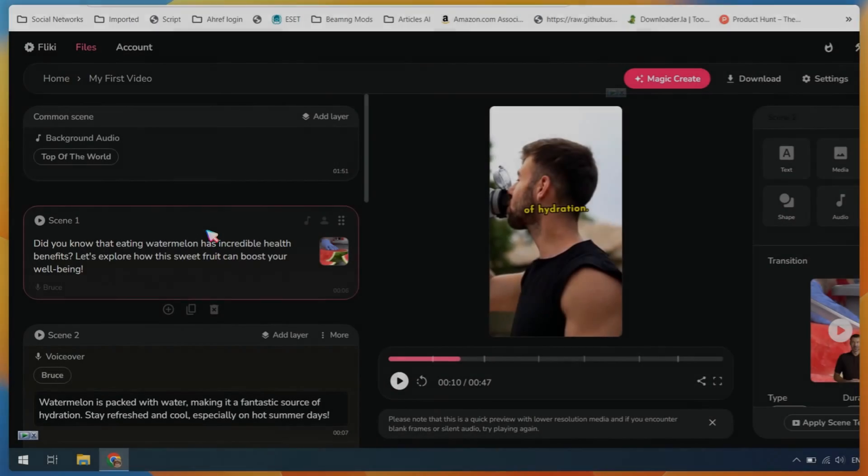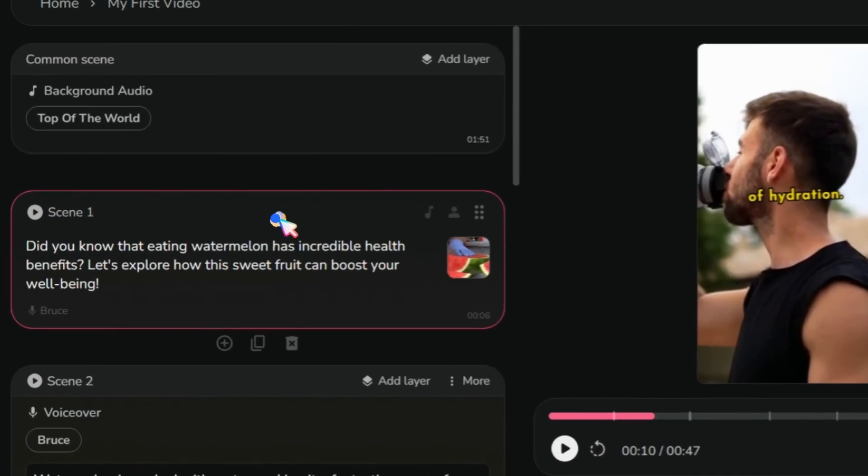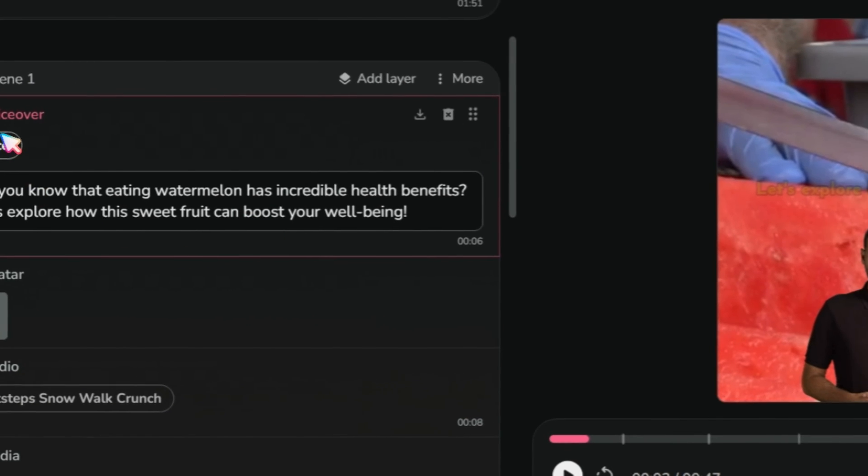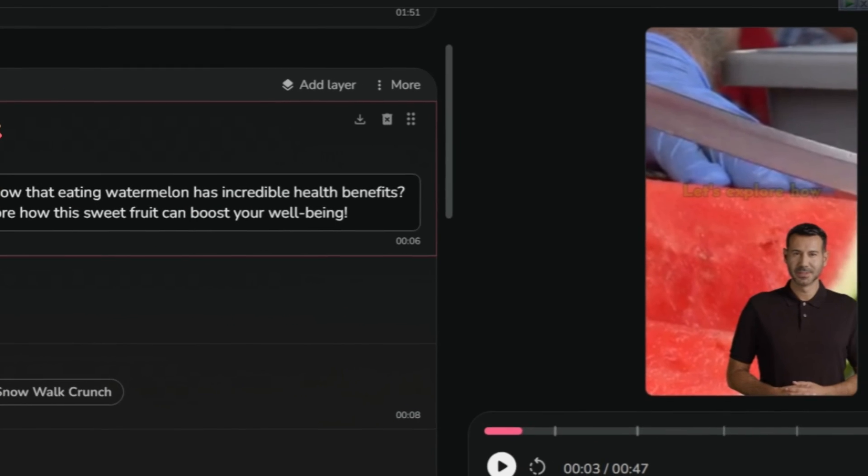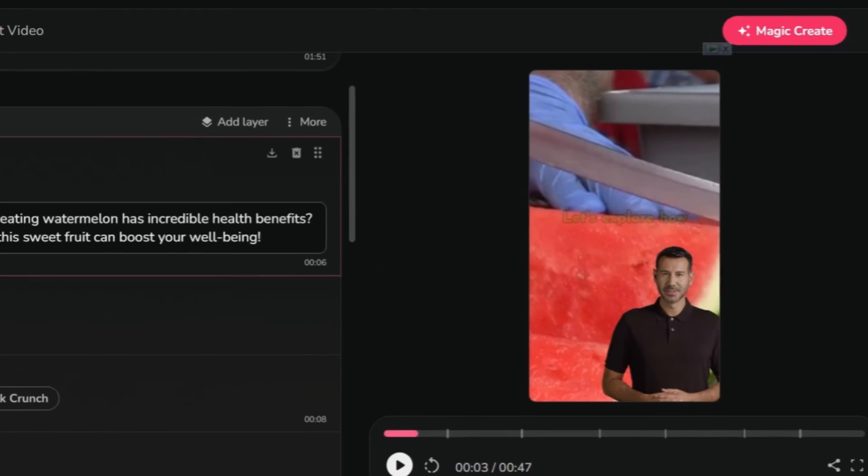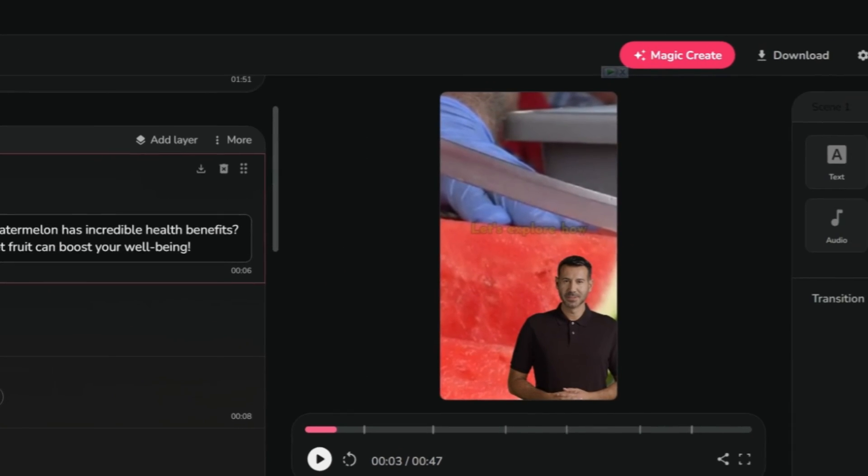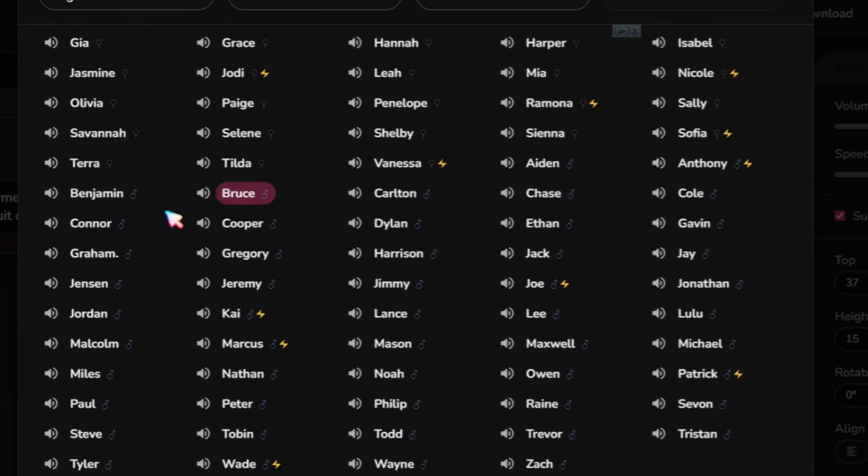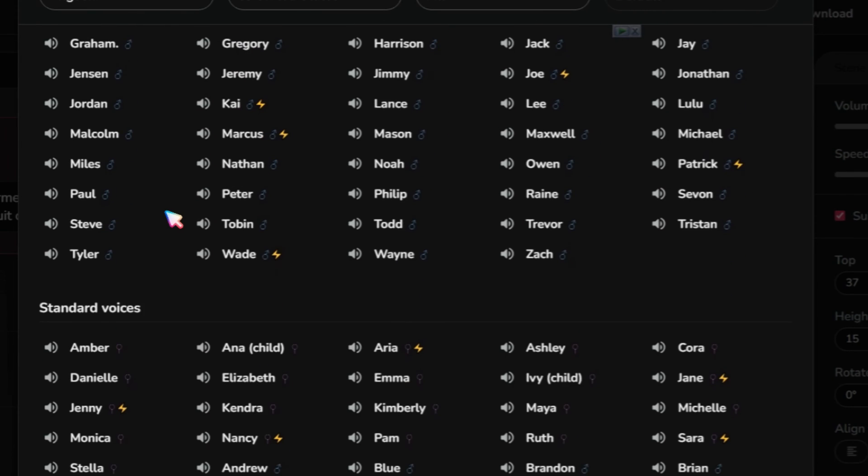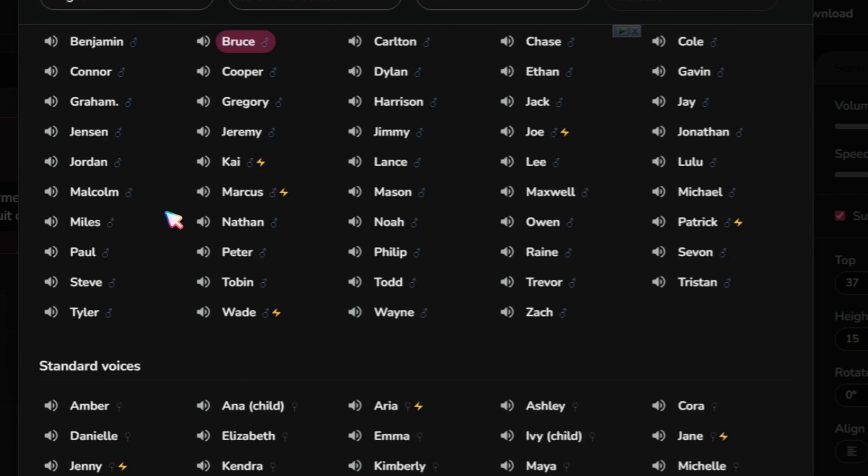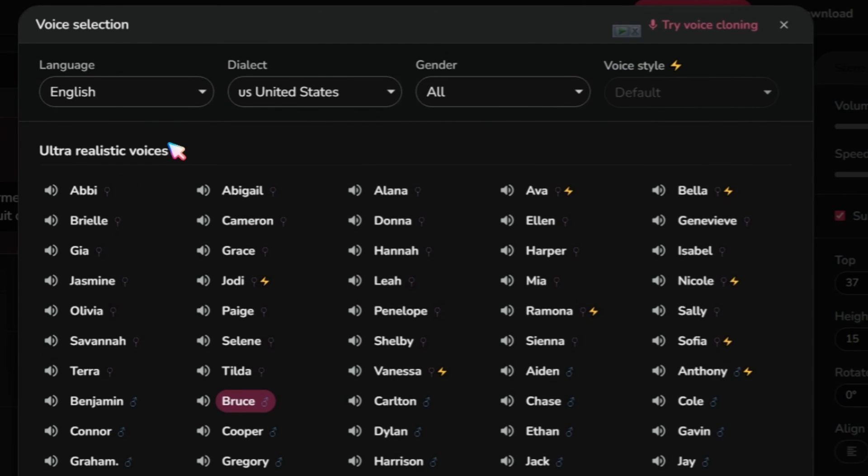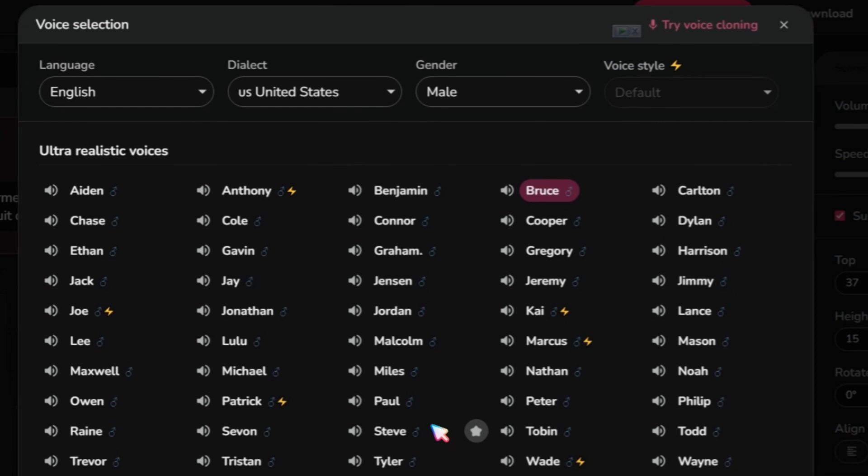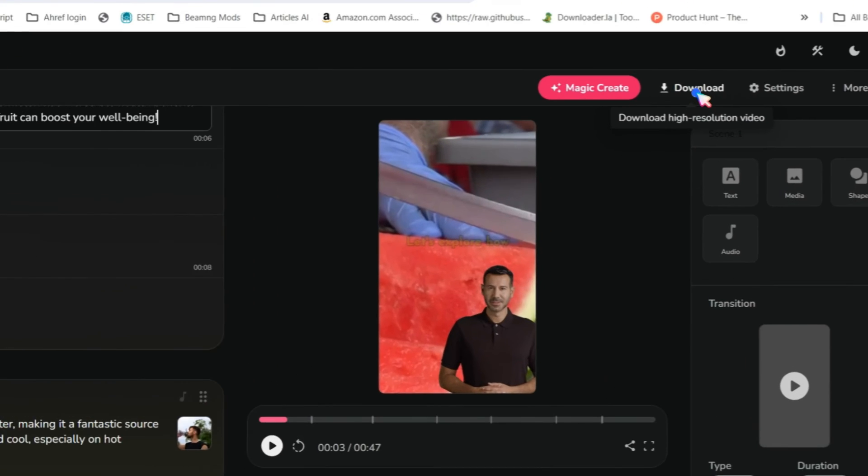Next is AI Voices. Click on it to select an AI voice in any language. Select the gender, or if you don't want to use these AI voices, you can clone your own audio. After selecting the audio, make sure to check Apply to All Scenes.